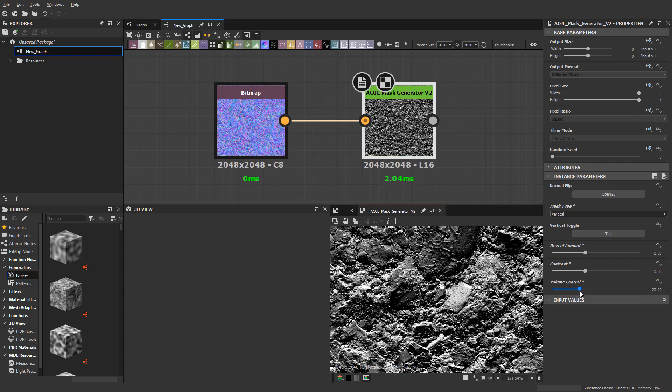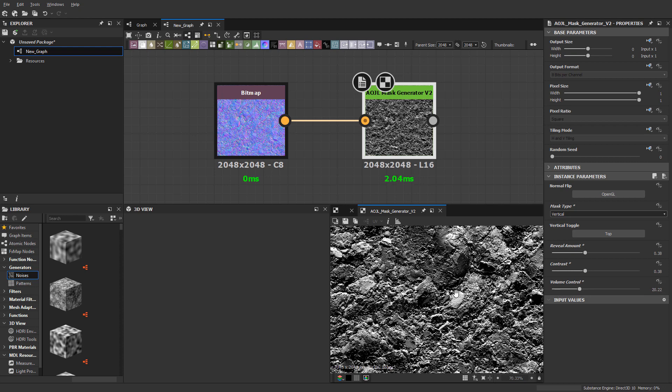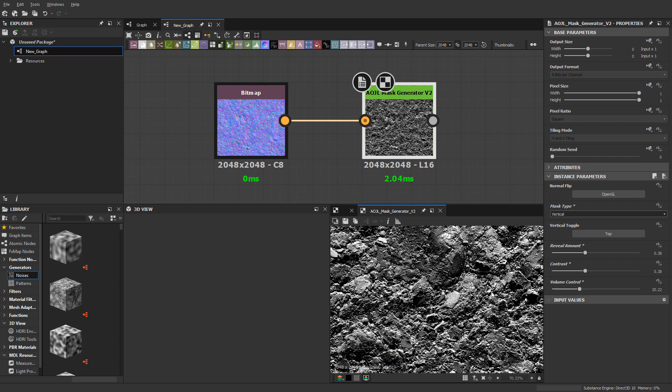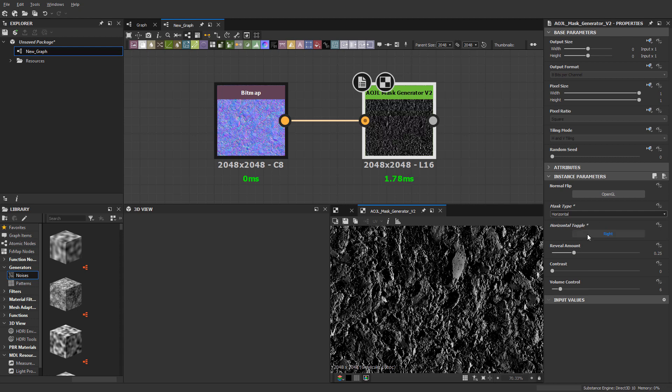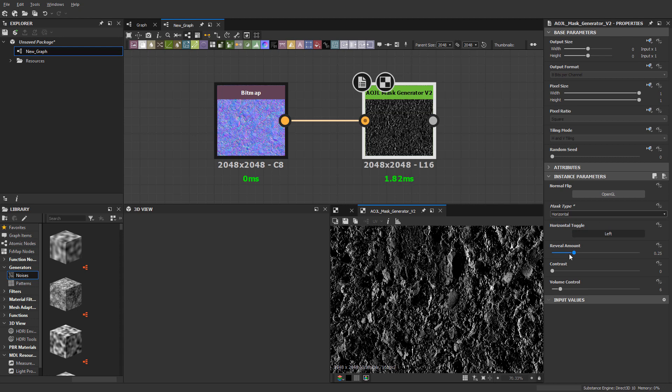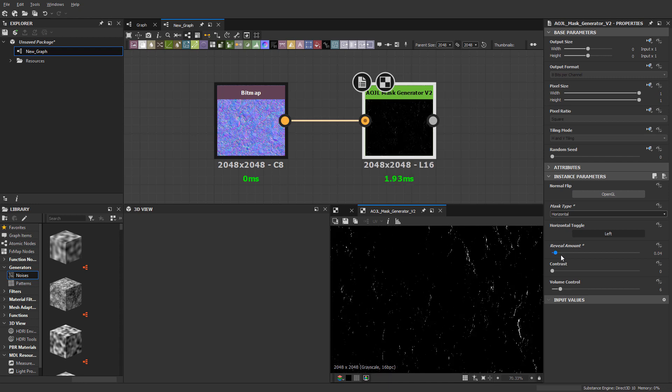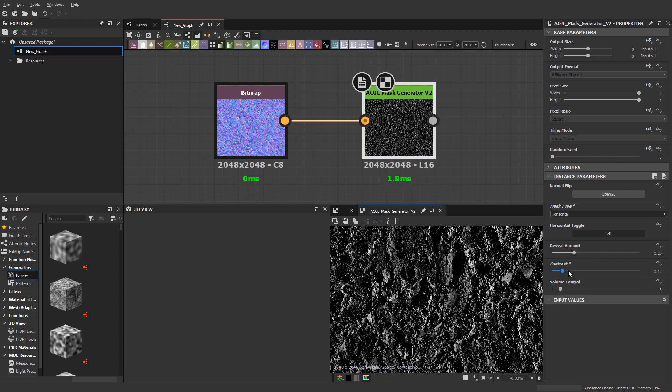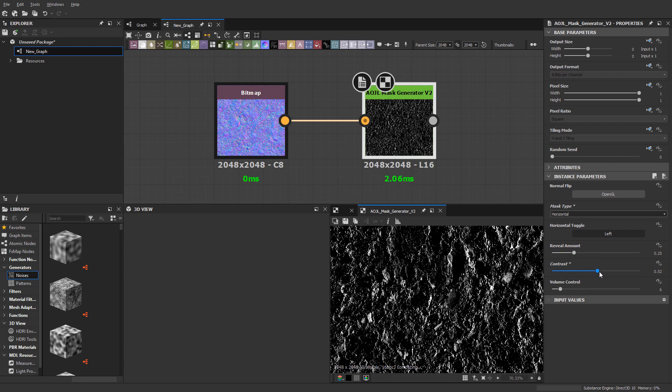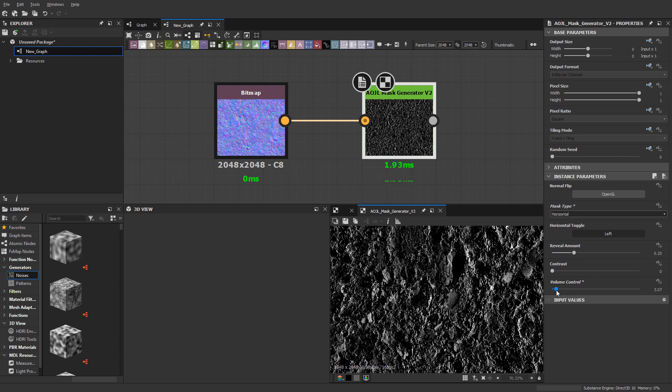This comes in pretty handy—there's a lot of flexibility within this. Then we have horizontal, which is just like your left and your right. Again, it has a toggle, reveal amount, contrast, and volume control.